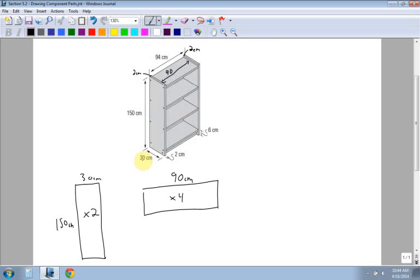They again are 30 centimeters wide. So those are my shelves.